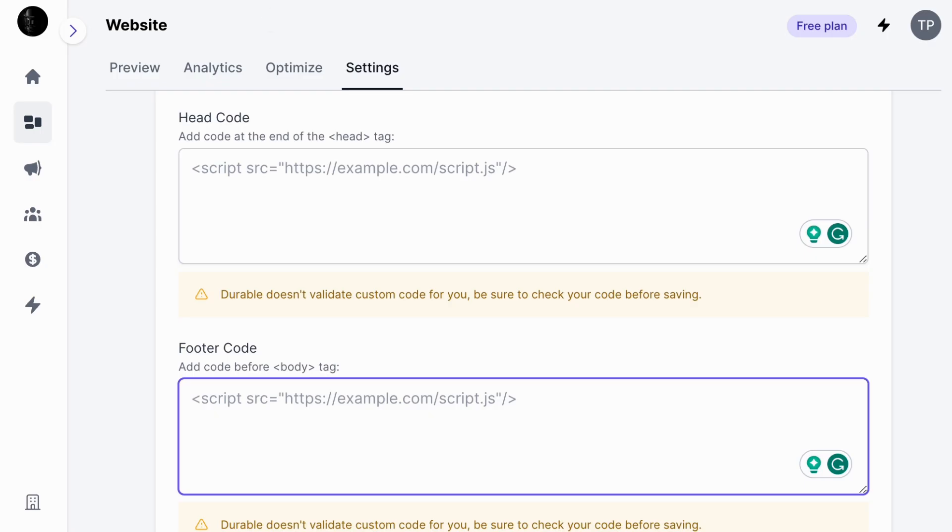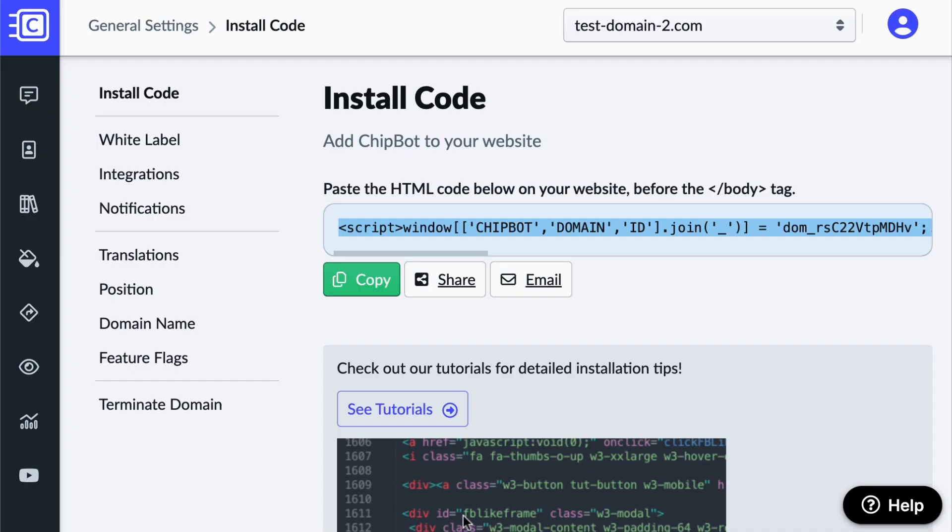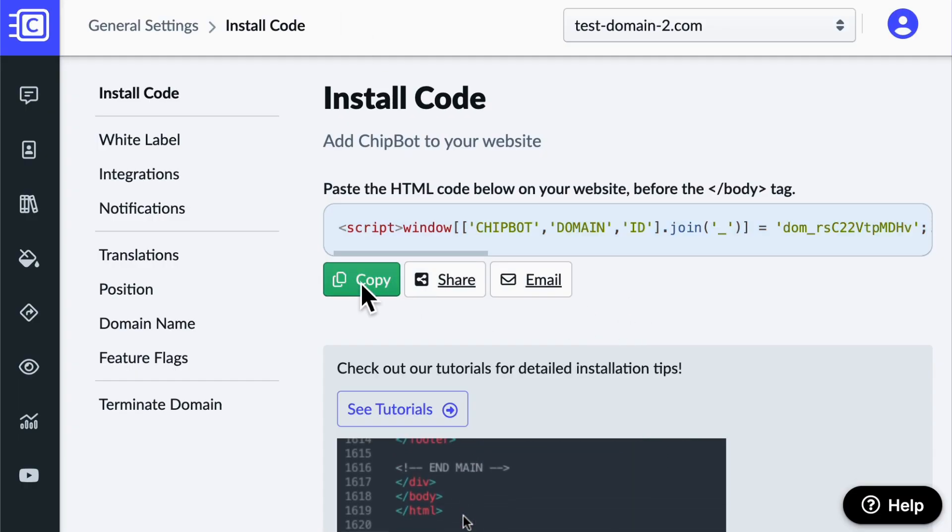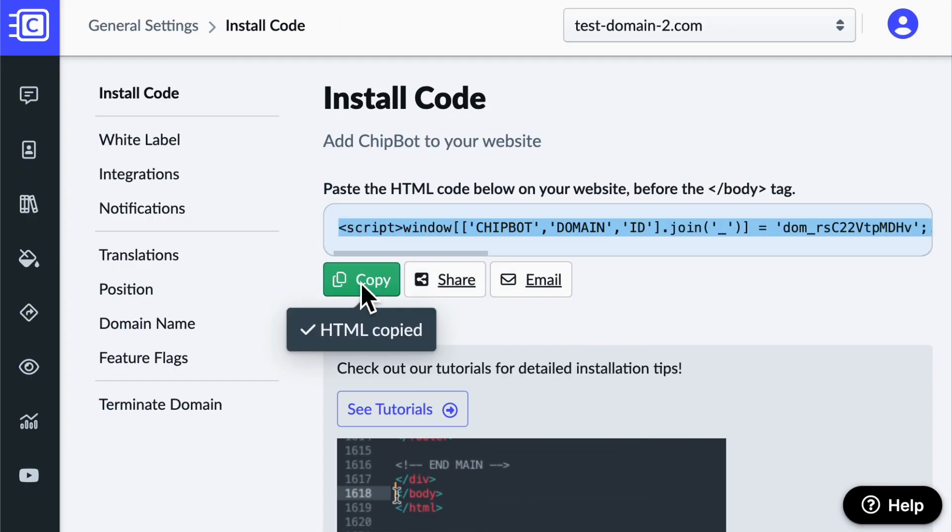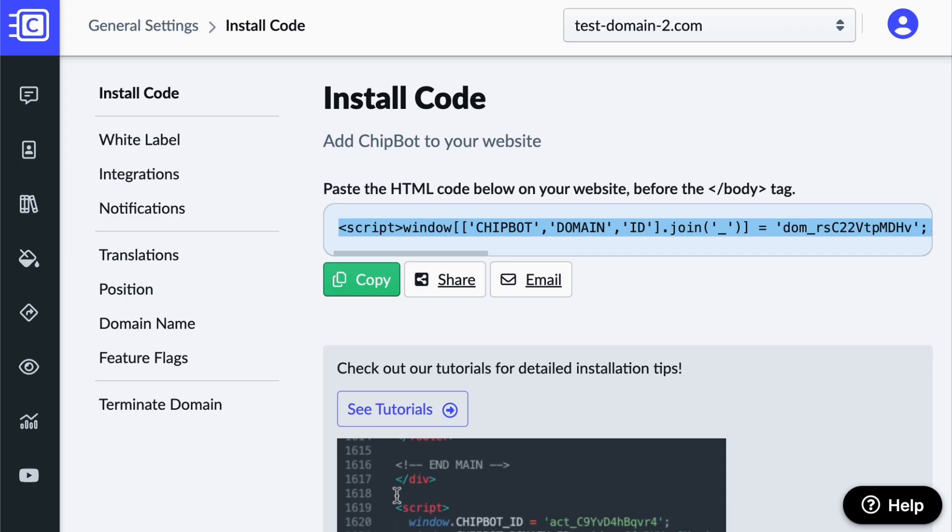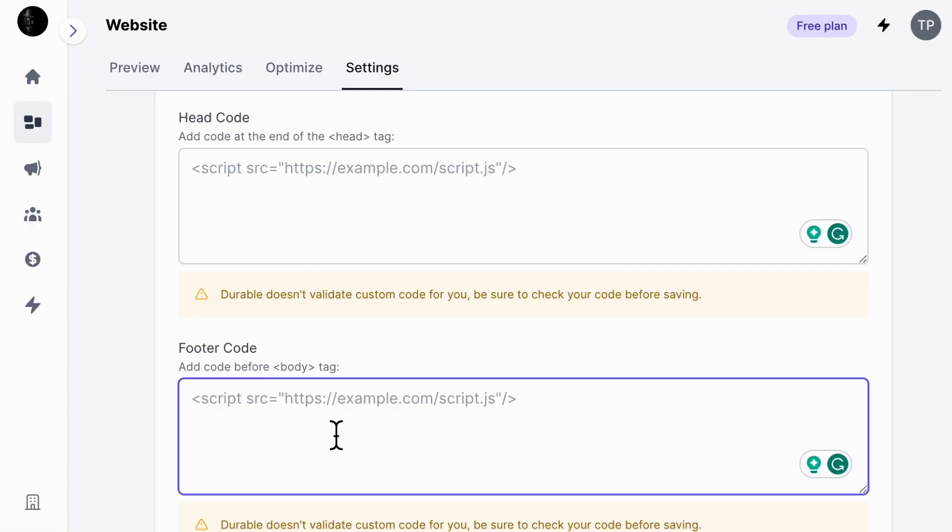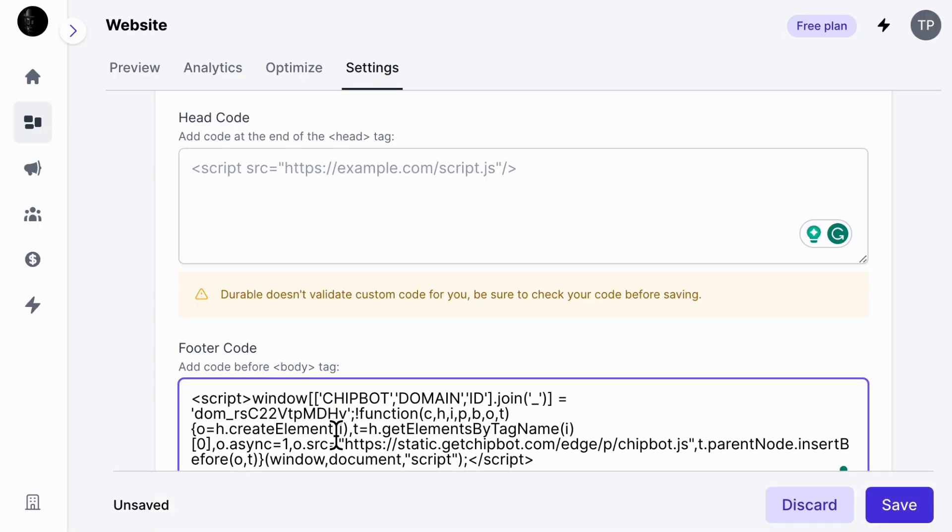Now change tabs and go over to your ChipBot's dashboard. Then copy the install code. Switch back tabs and paste the code here. Next, click Save.